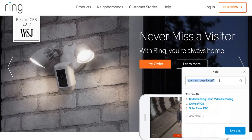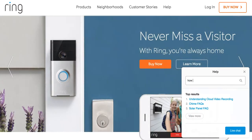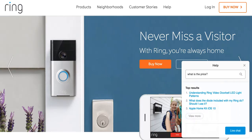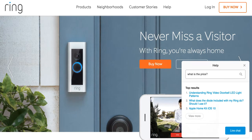Let's say I ask it a different way — what is the price? I search for this, and now I have three different answers. Again, none of them are relevant to the price or the cost of the product.